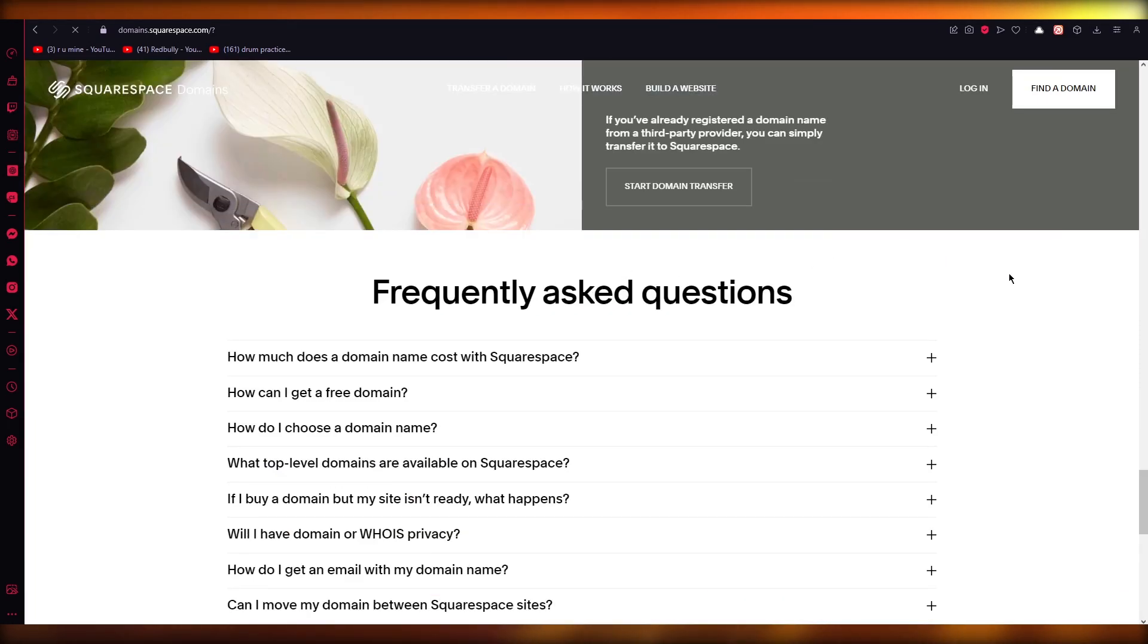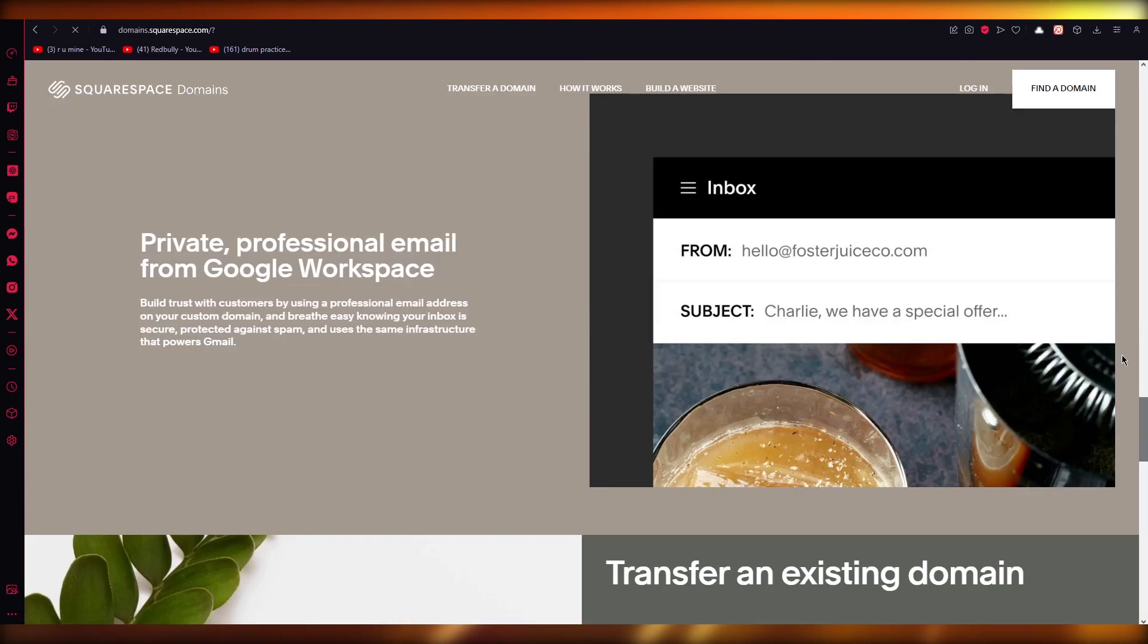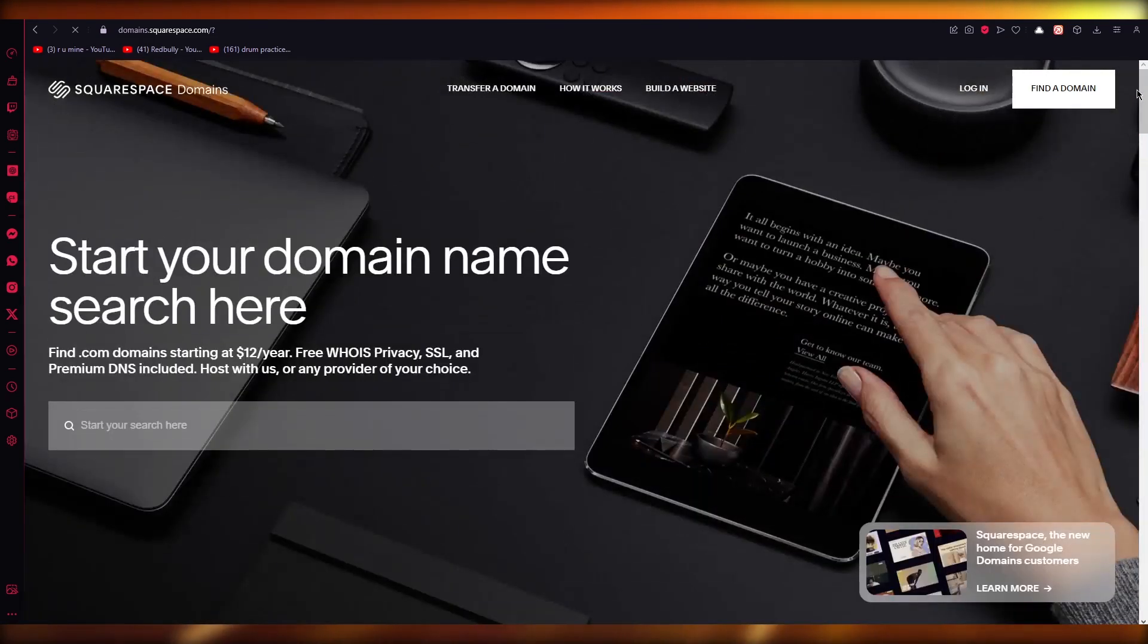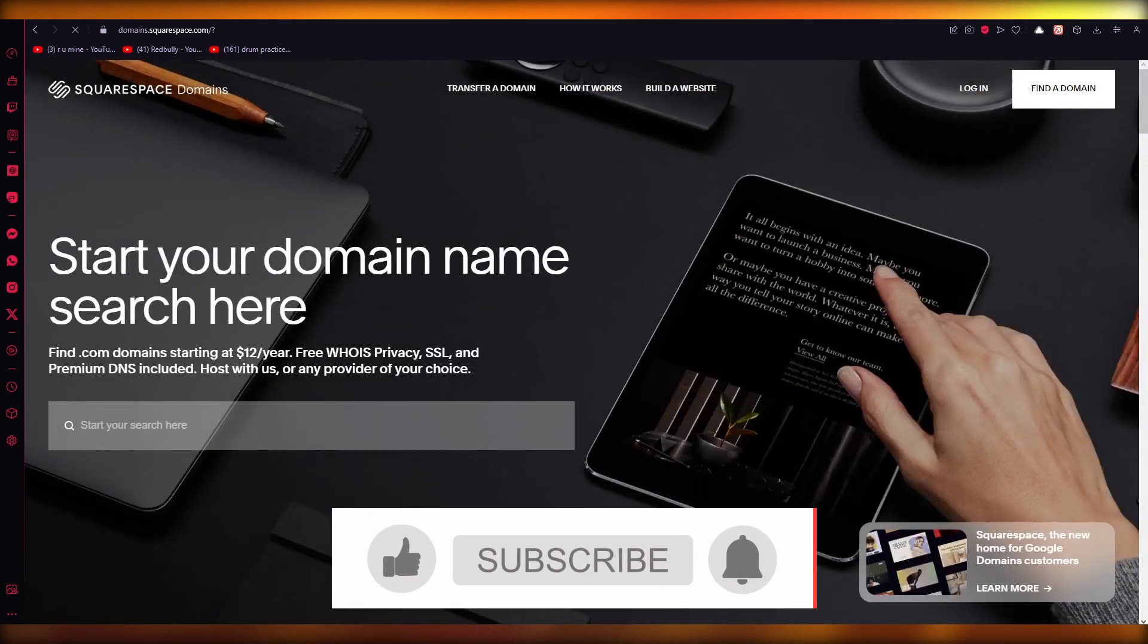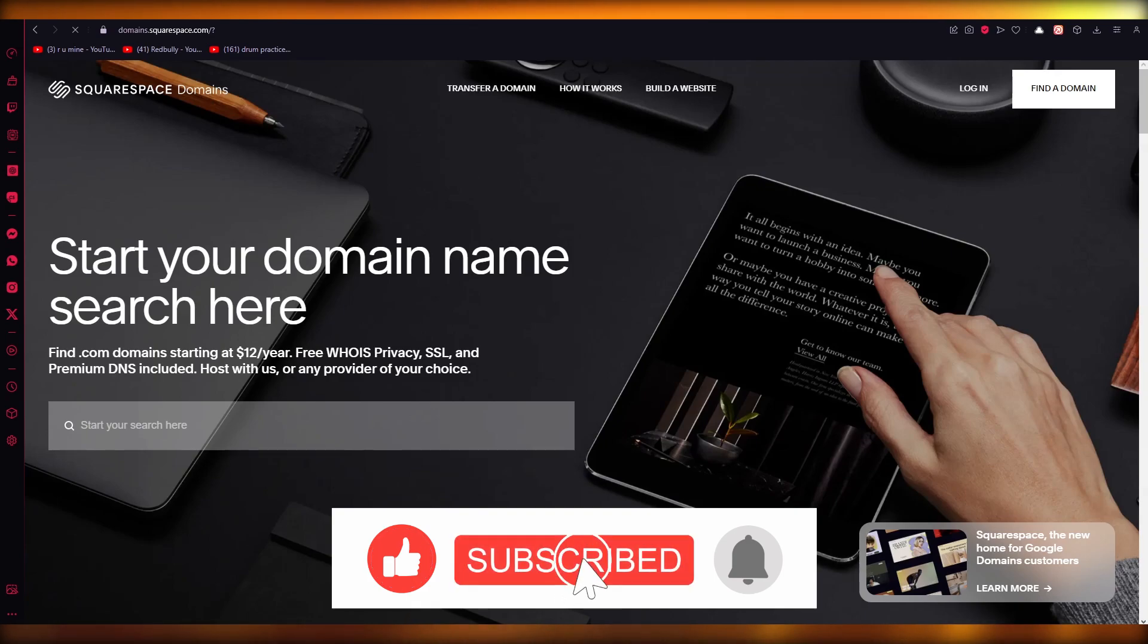So yeah, pretty easy, pretty simple stuff. You can also do domain transfer. But yeah, that is how you can use Google Domains to manage and buy domains.